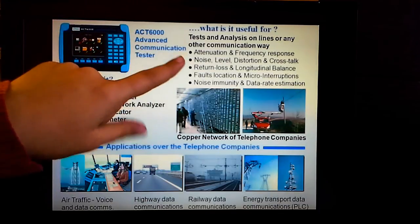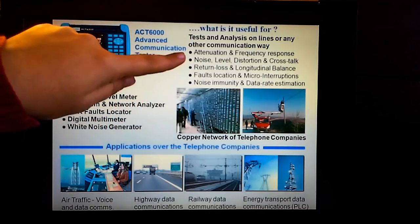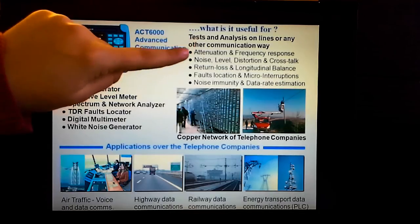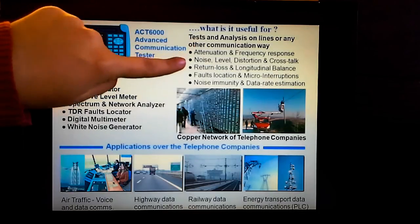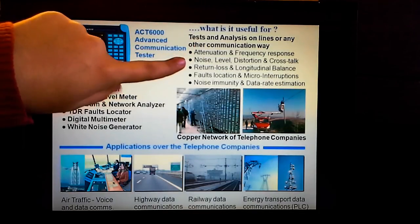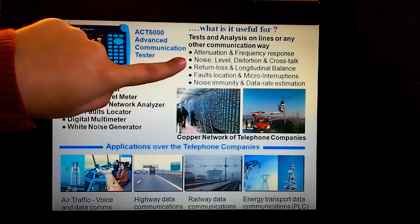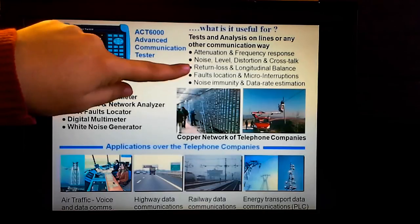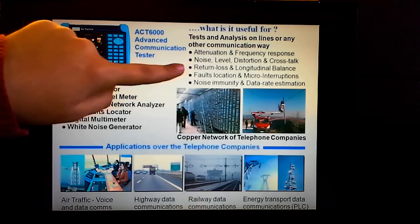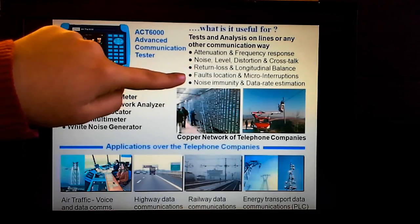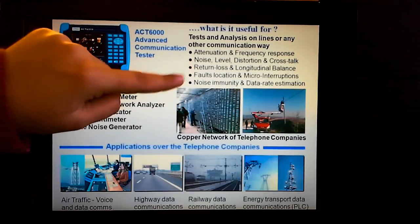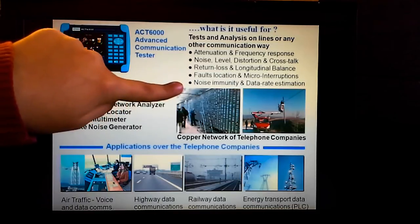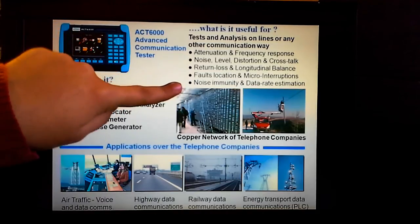You can use it to check attenuation and frequency response, noise level distortion and crosstalk, return loss and longitudinal balance, fault location and micro interruptions, noise immunity and data rate estimation.